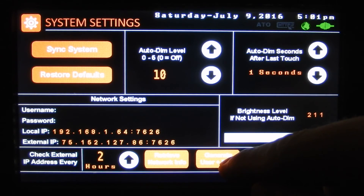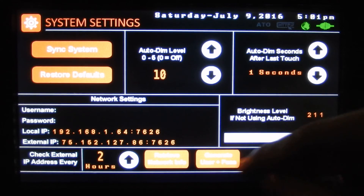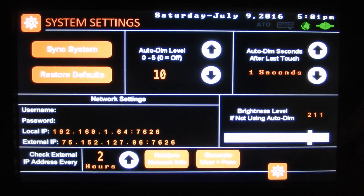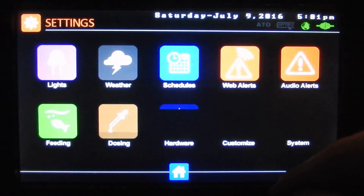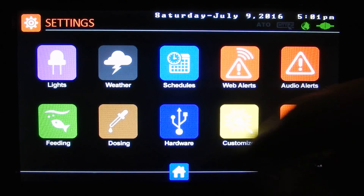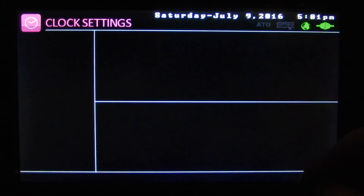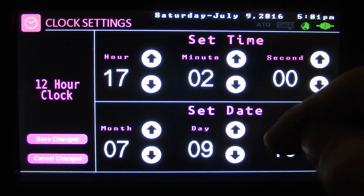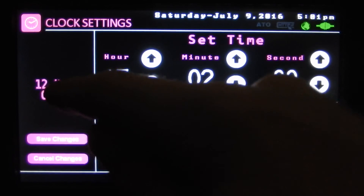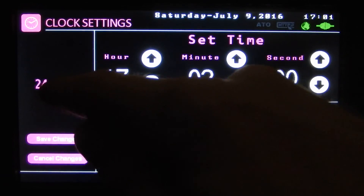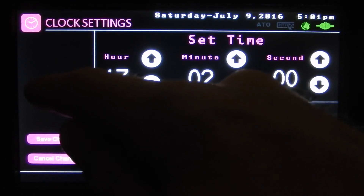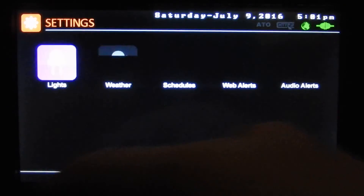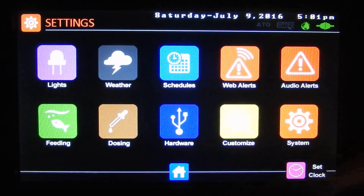Here you can generate a random username and password, or you can open the text file on the SD card and type in your own custom one. And down here we've got our set clock screen — here we can set the date and time, and we can turn it to a 24-hour clock or a 12-hour clock. So throughout the whole system, the times will relate.